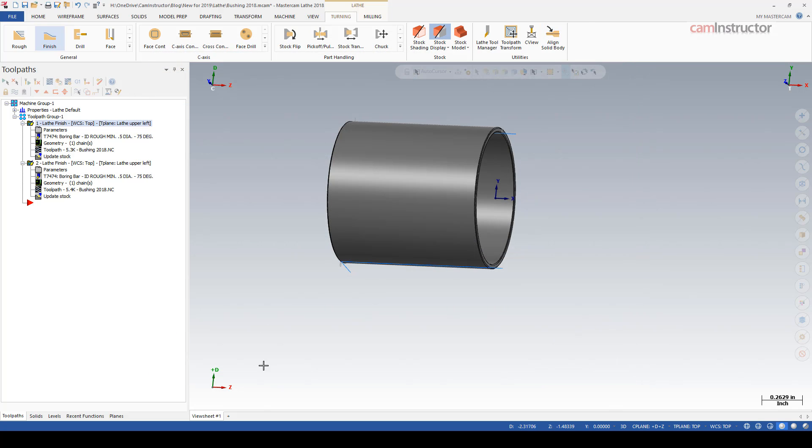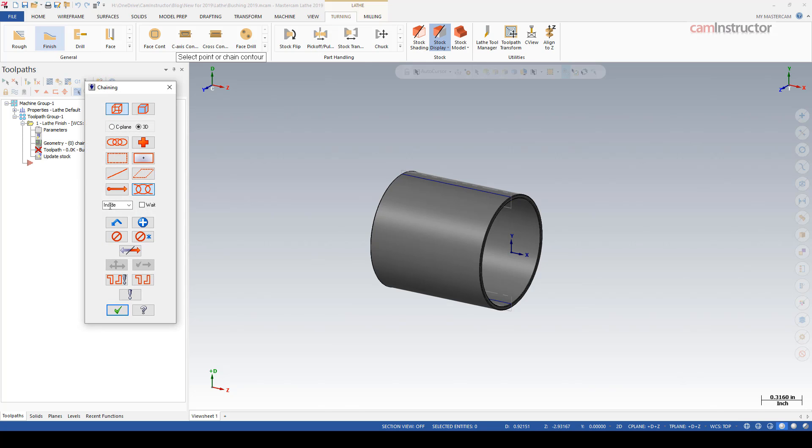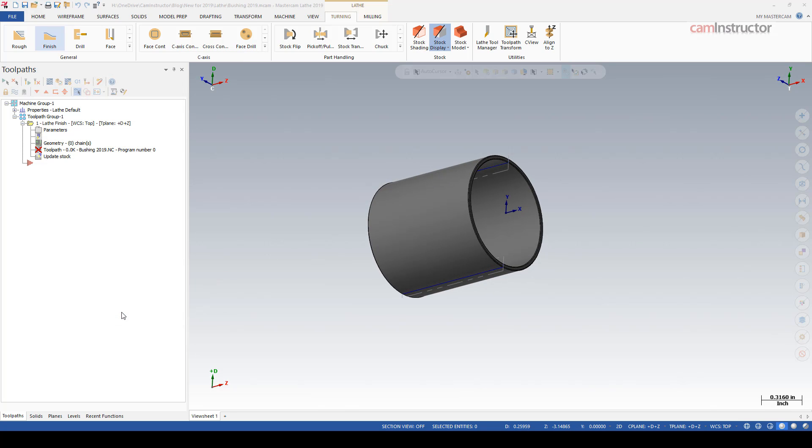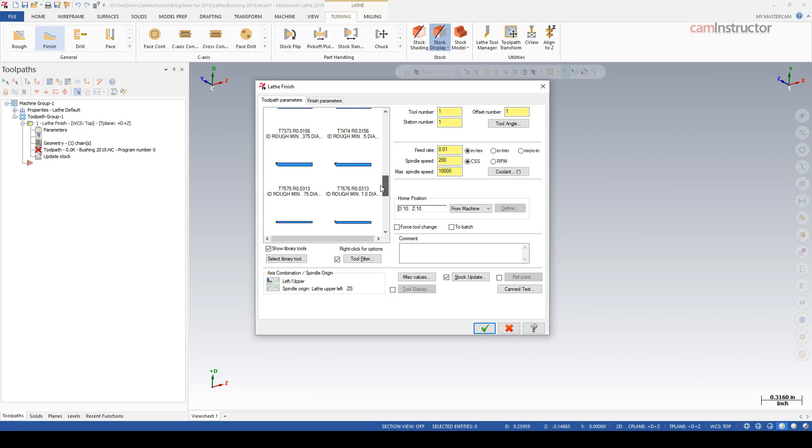Let's look at this same part. I'm over in Mastercam Lathe 2019 now - you can see up top Mastercam Lathe 2019. We're going to do the same thing, so a finishing operation on the ID. I'm going to grab tool number 74, same tool.